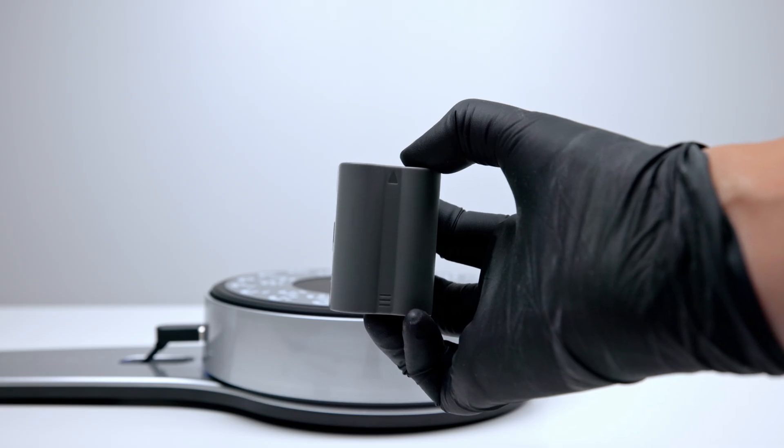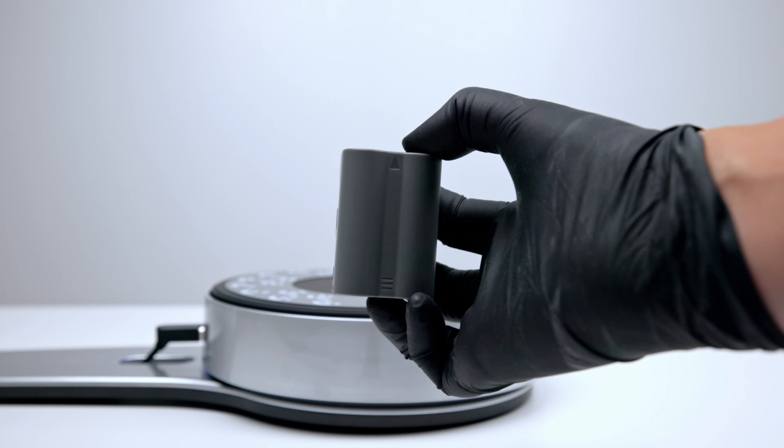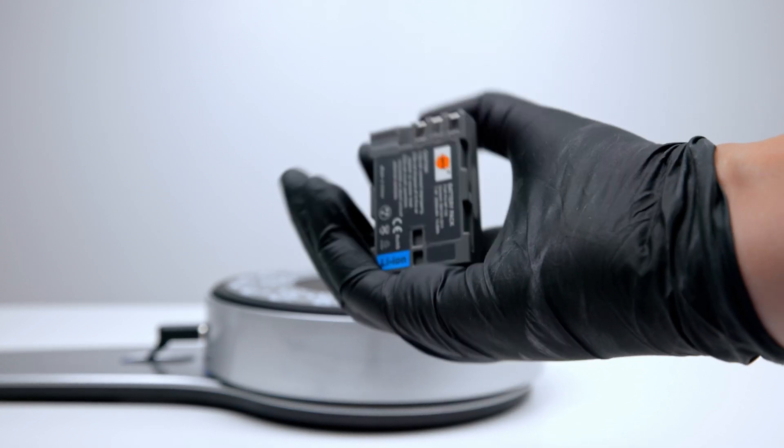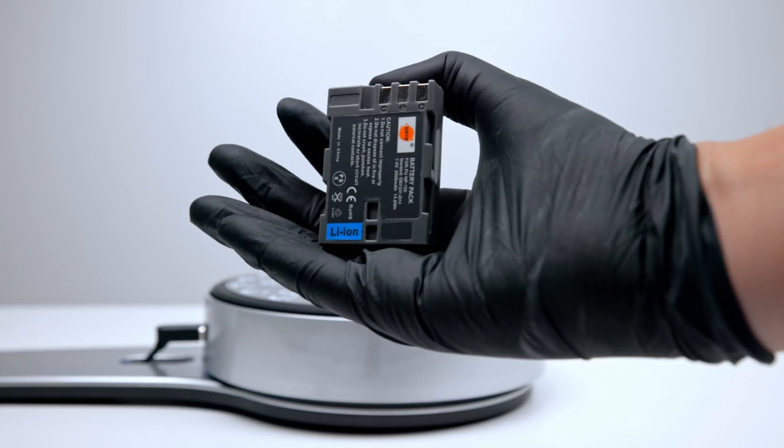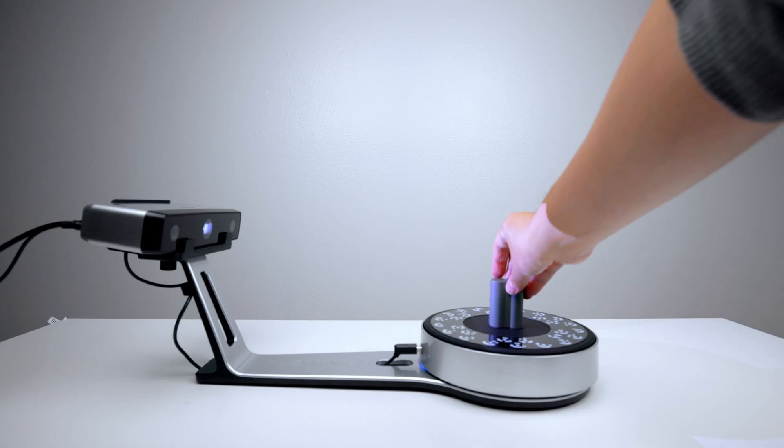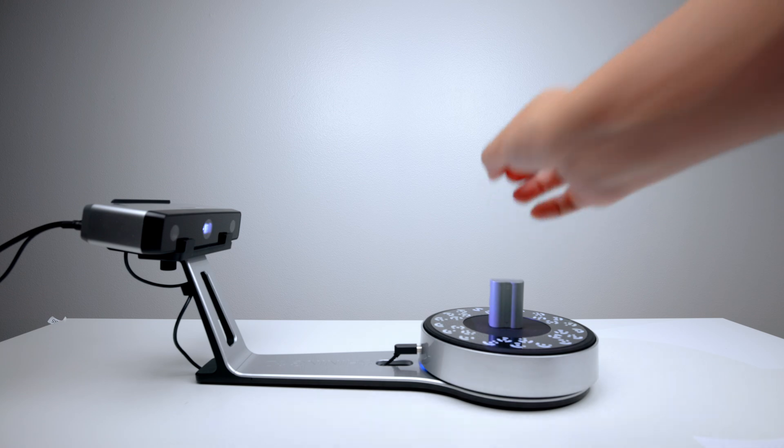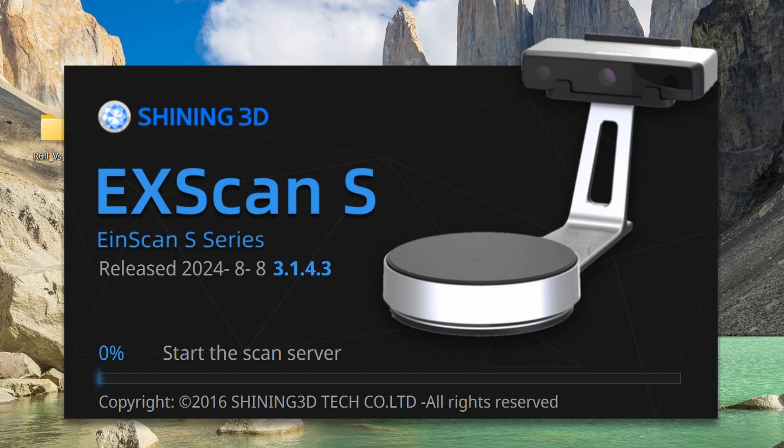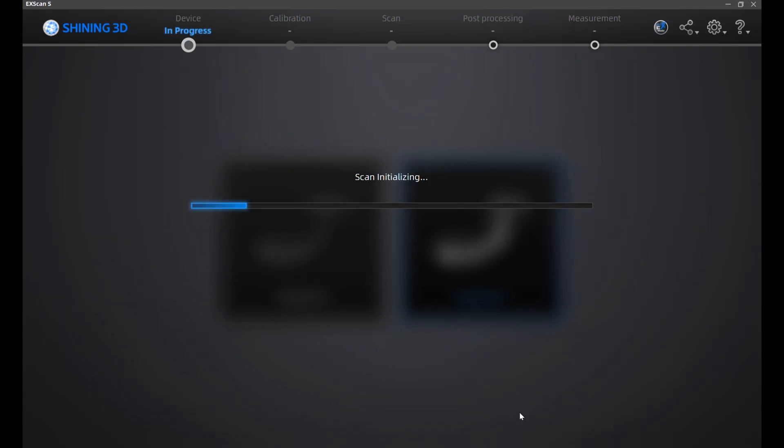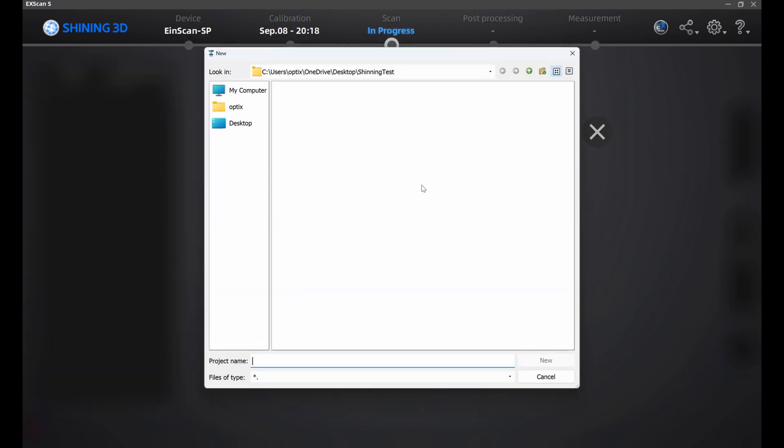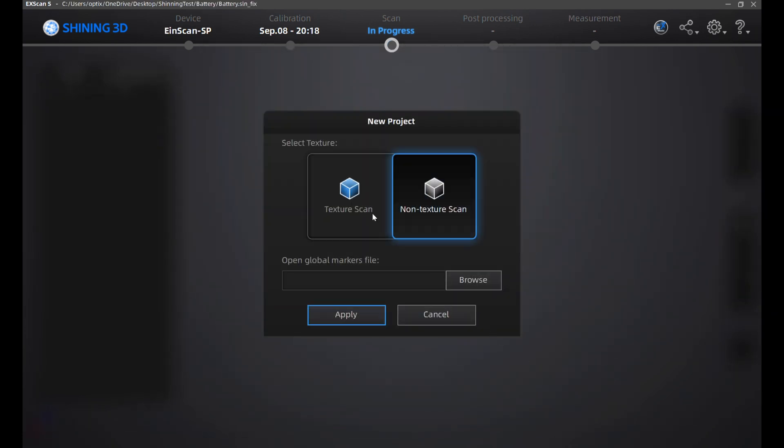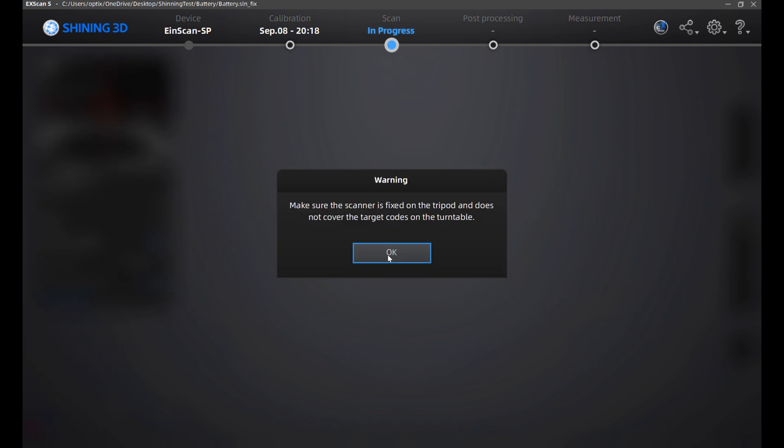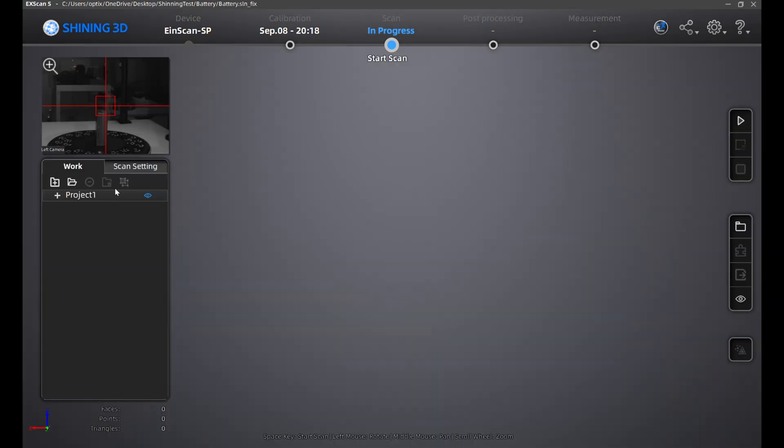Now we'll scan our first model. We'll scan a camera battery. I'll place it at the center of the turntable, then open the Xscan program. Click on new work, save and name this project in a folder of your choosing. Click on texture scan and apply. A popup will appear. Click OK.